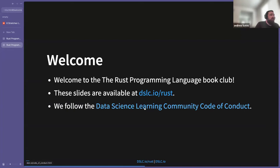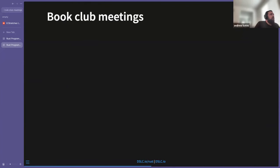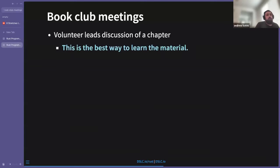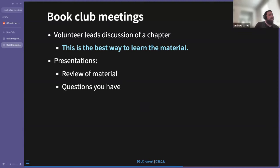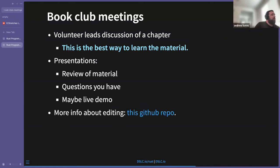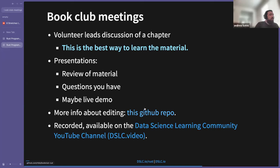Assuming you're here and participating, I'm assuming you've read the DSLC code of conduct. The way these meetings work is someone volunteers to lead a chapter — this is meant to be collaborative, not just me talking the whole time. There'll be a presentation reviewing the material, going over questions, maybe some live coding or a demo. You can edit it in the GitHub repo, and if any issues come up put it in Slack. These videos will be published to YouTube.